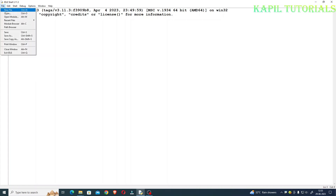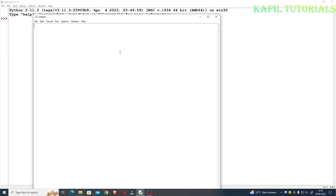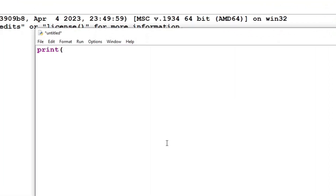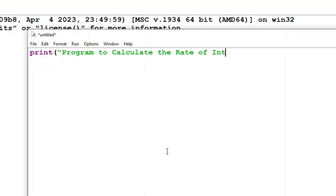I'll click on File, New File. Starting with the print command. Firstly we'll input the principal amount, so I'll give the variable the name p. I can take it as float or integer, but for the principal amount I'll take it as integer.